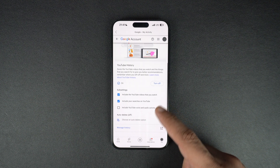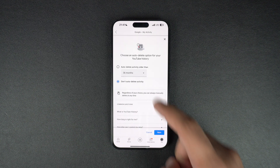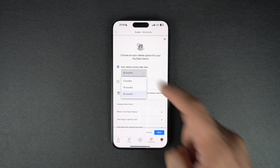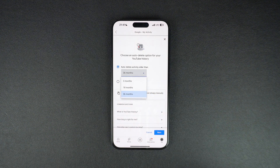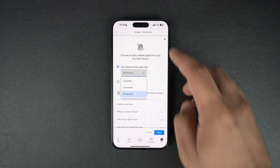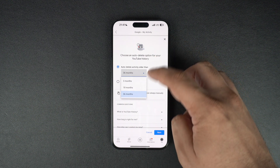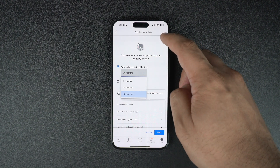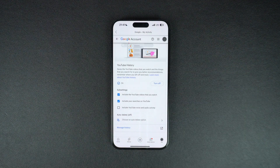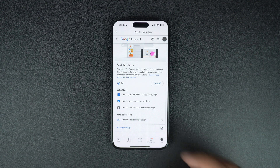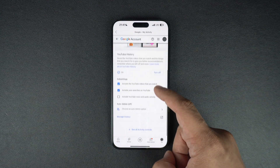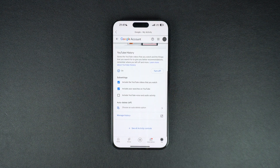Another useful option on this page will let you set YouTube to auto-delete your search and watch history after a specific time period, such as 3 months, 18 months, and 36 months. After this amount of time has passed, YouTube will automatically remove items from your history.